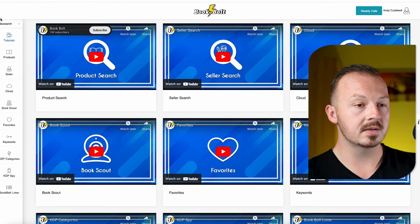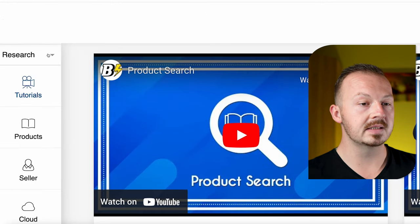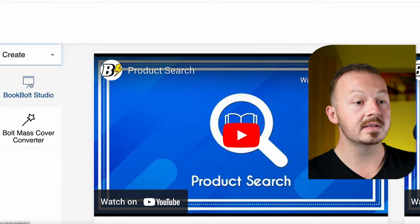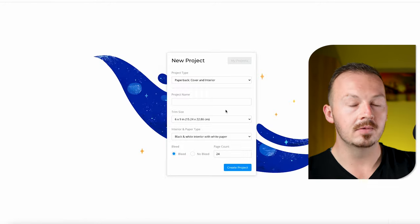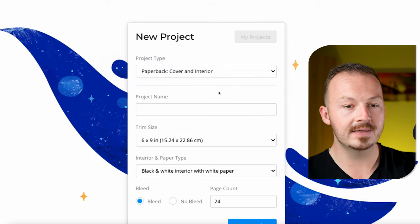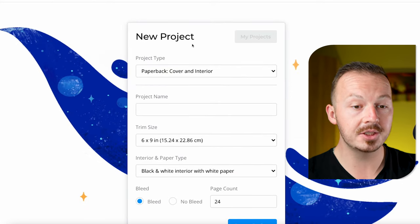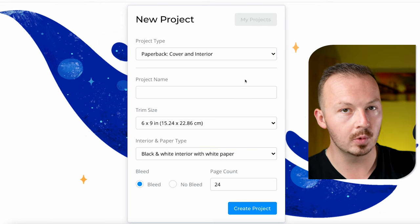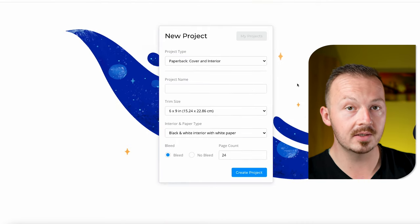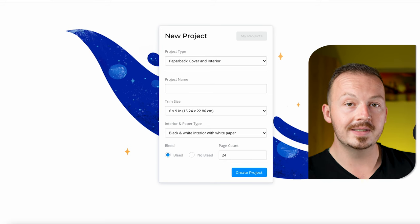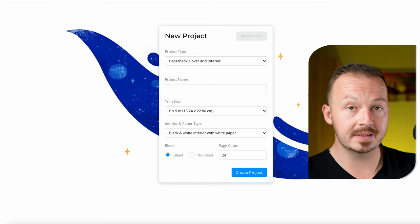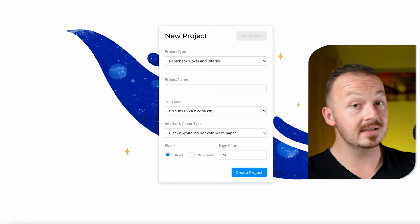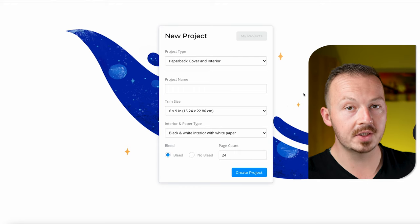Go to the toolbar, click the search button, then go to Create and click on the BookBolt Studio button. Once you click on it you'll find yourself in a section that says New Project and you want to start a new project from scratch. Once you watch this video to the end you'll know exactly how to replicate it — after going through it a couple more times for practice, you'll literally be able to do this in like five minutes.